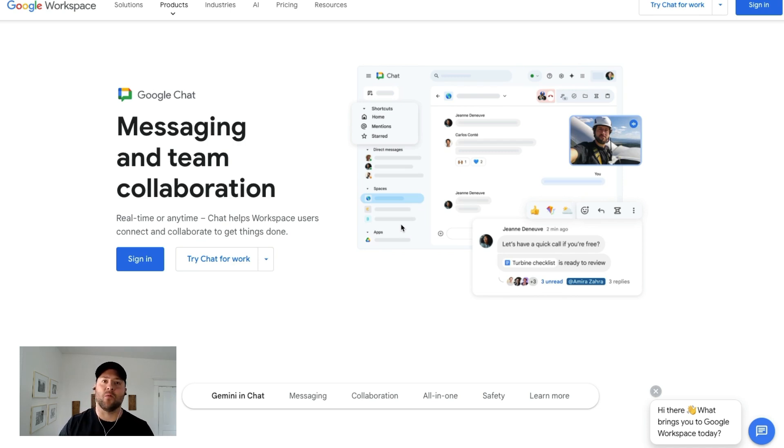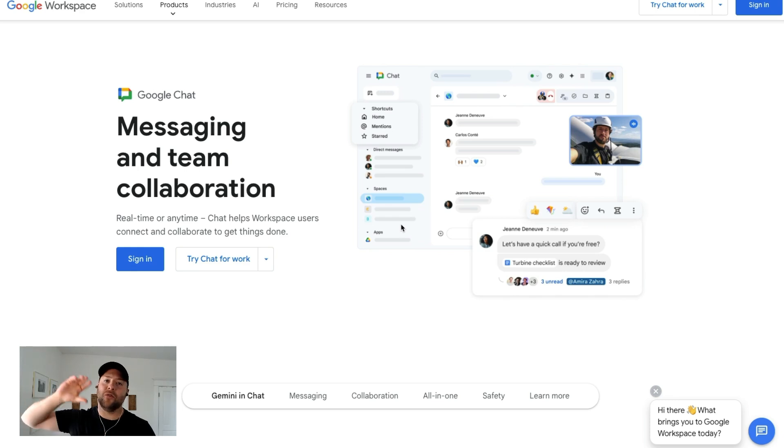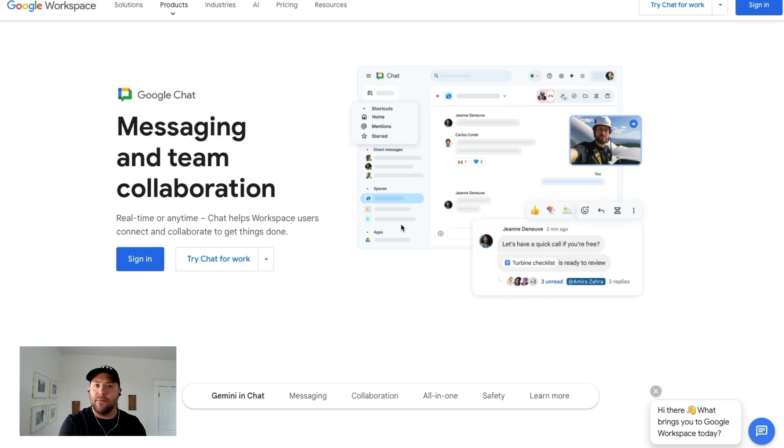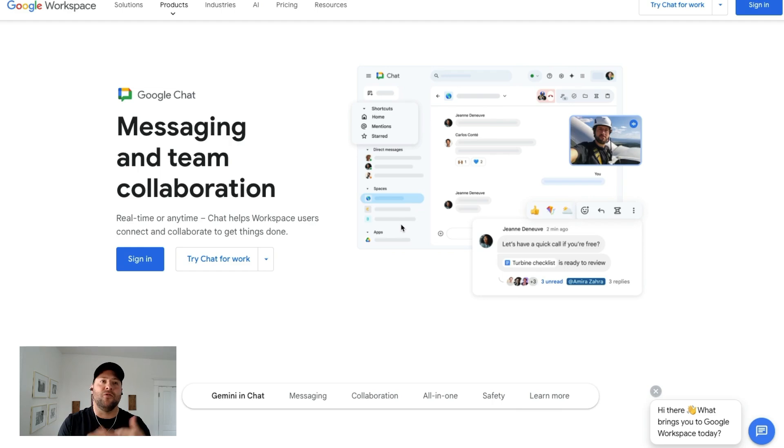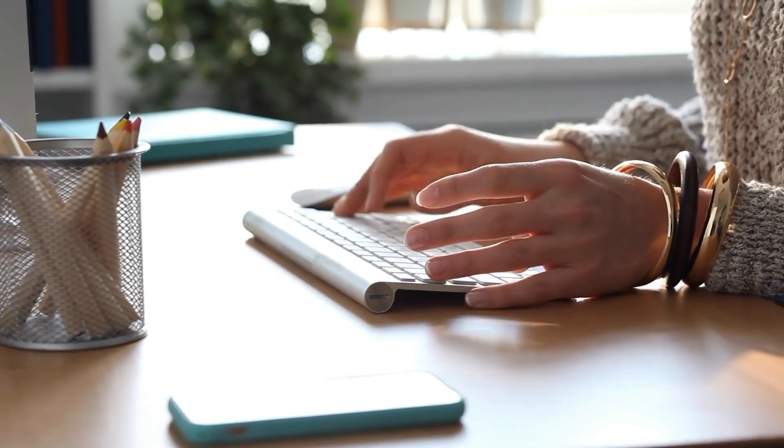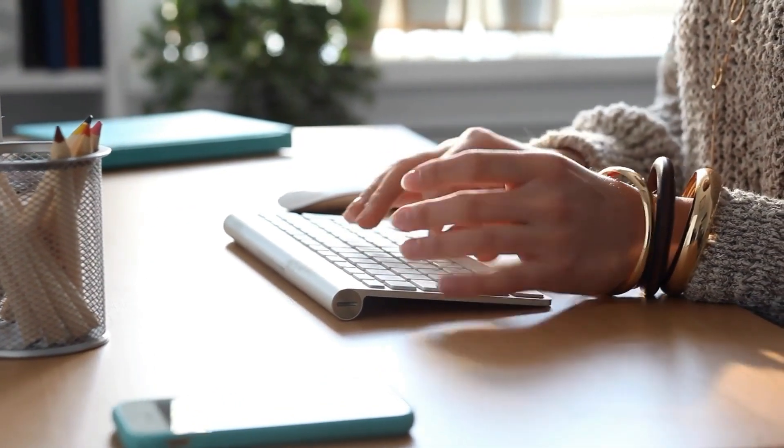Let's say your team's working on a Google Doc together or Google Slides or Google Sheets. In the chat interface, you could pull those files up just by typing and it has Google's AI tool so you can summarize conversations.